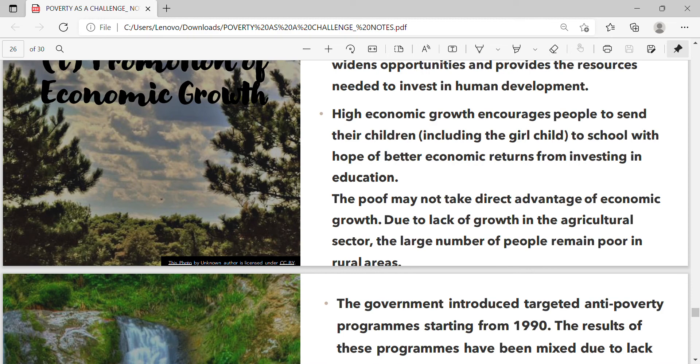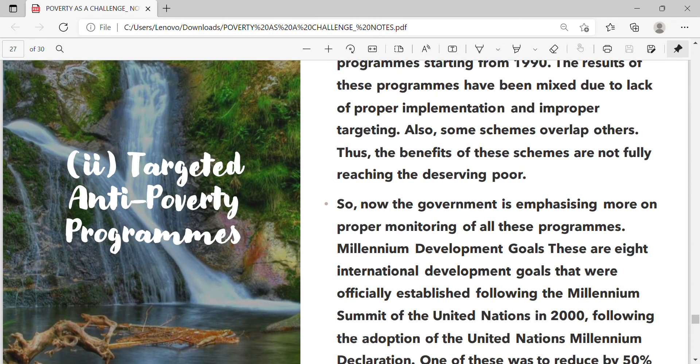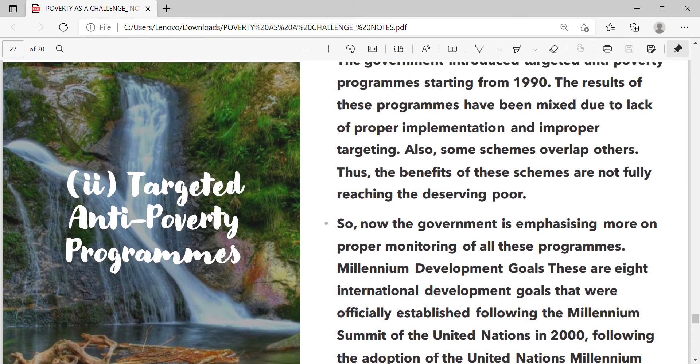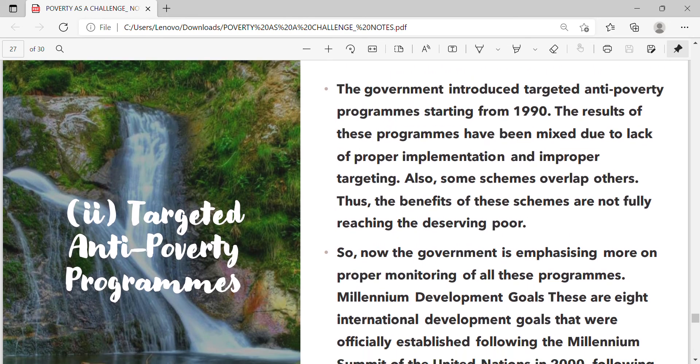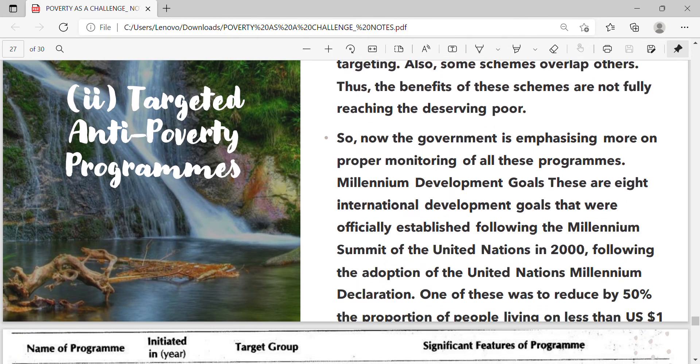The poor may not take direct advantage of economic growth. Due to lack of growth in the agricultural sector, a large number of people remain poor in rural areas. Second, targeted anti-poverty programs: the government introduced targeted anti-poverty programs starting from 1990. The results of these programs have been mixed due to lack of proper implementation and improper targeting; also some schemes overlap others. Thus the benefits of these schemes are not fully reaching the deserving poor, so now the government is emphasizing more on proper monitoring of all these programs.